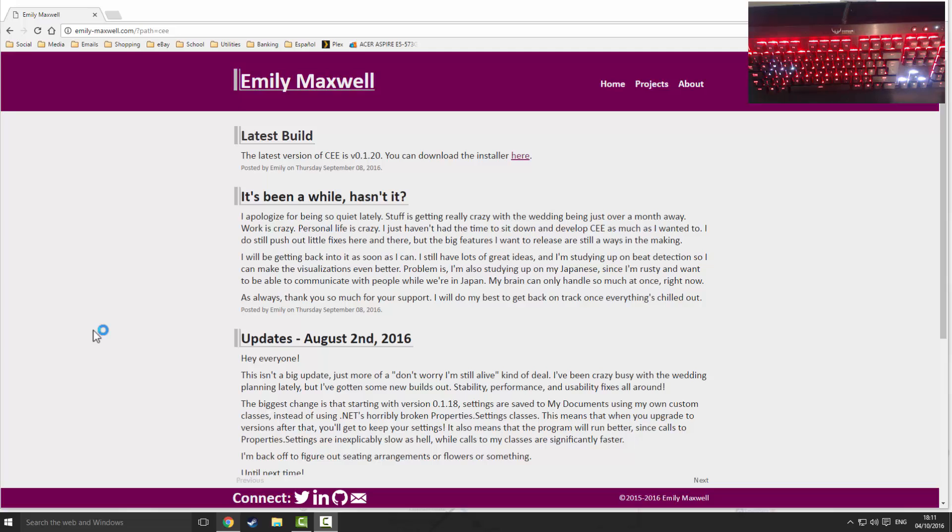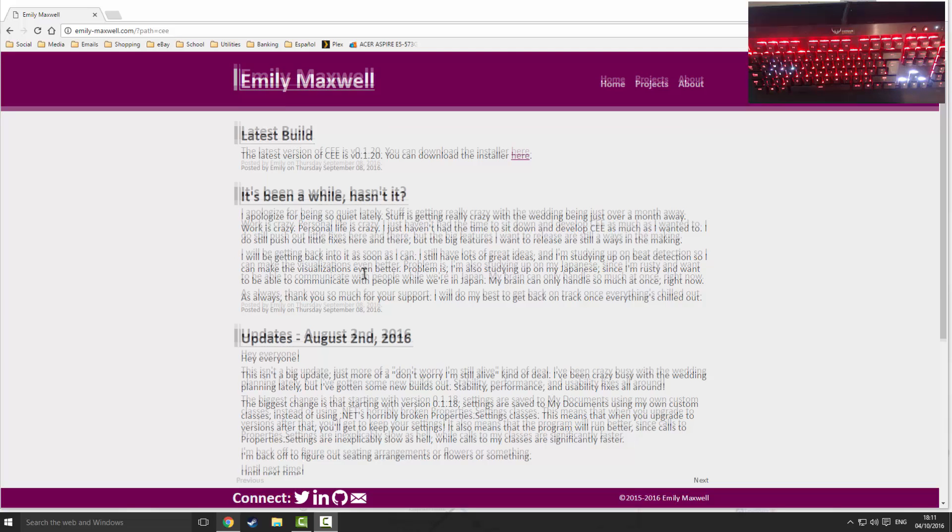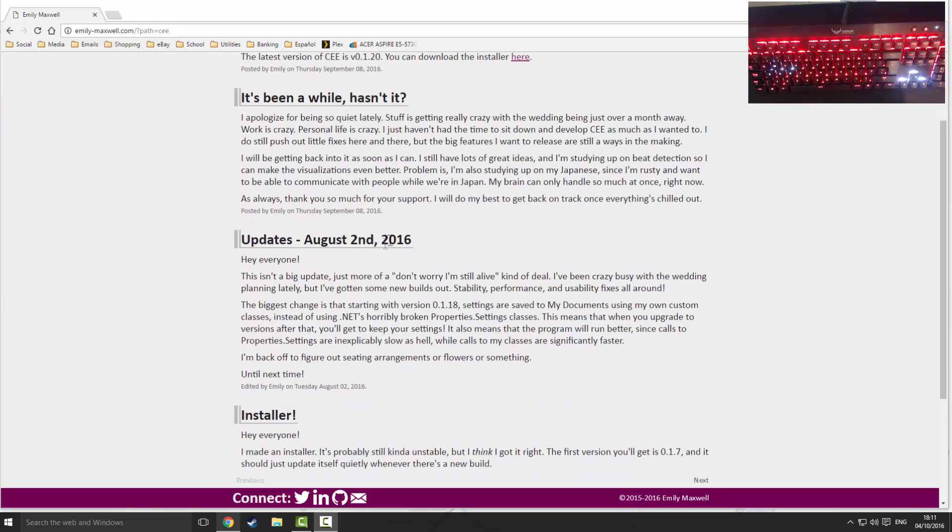The first thing you're going to want to do is head to Emily Maxwell's website. The link will be in the video description down below. You're going to want to scroll down here and you can see she's posted all sorts of updates.